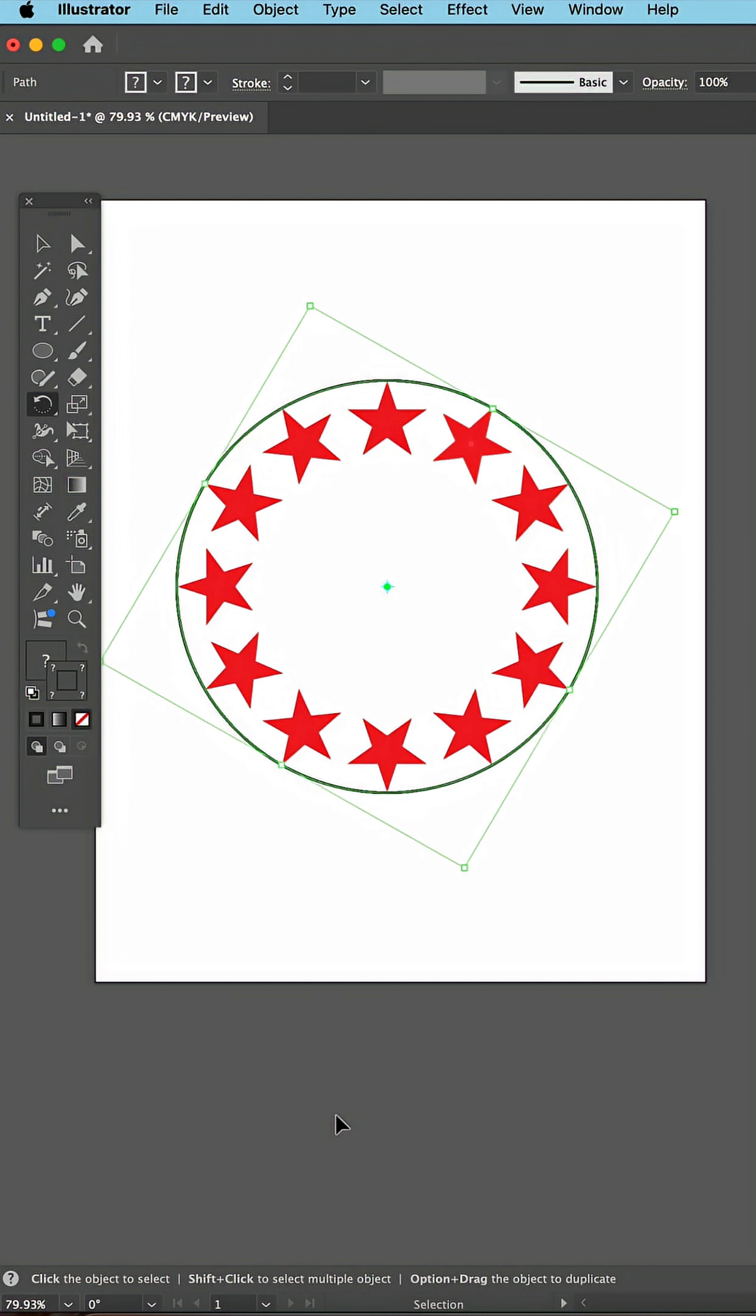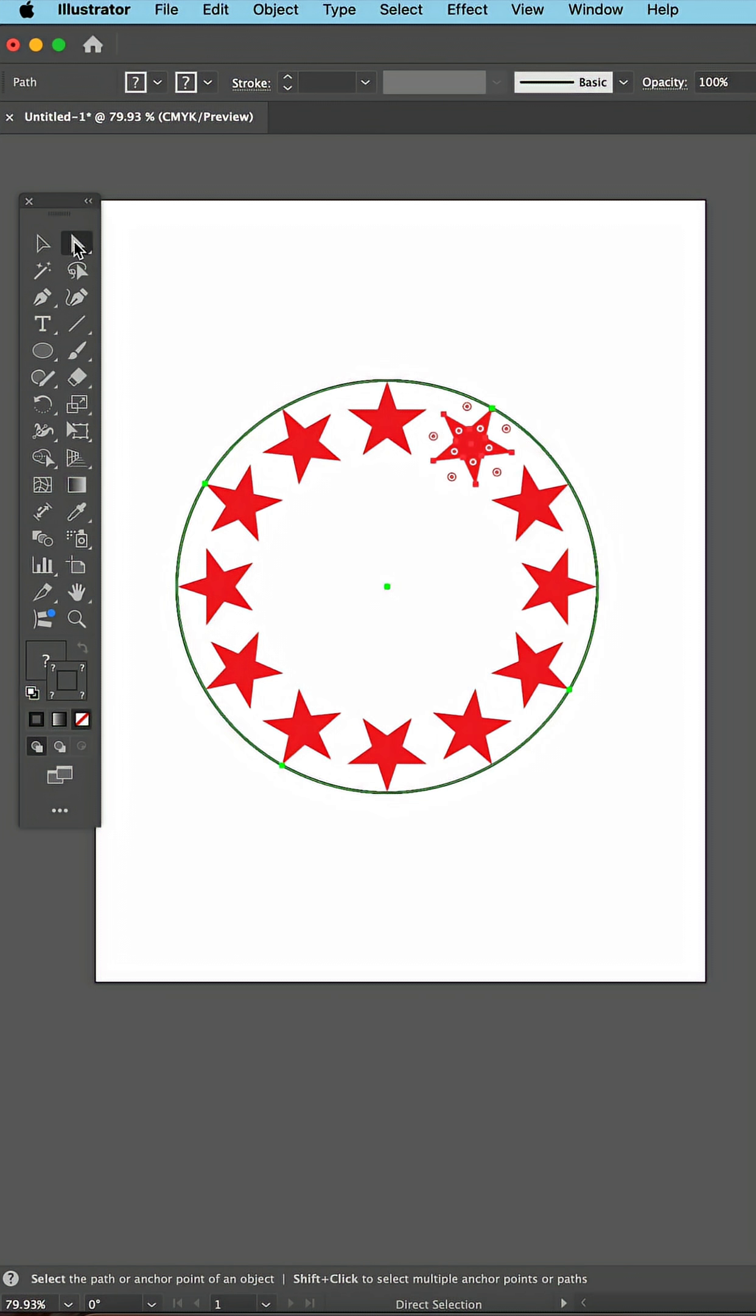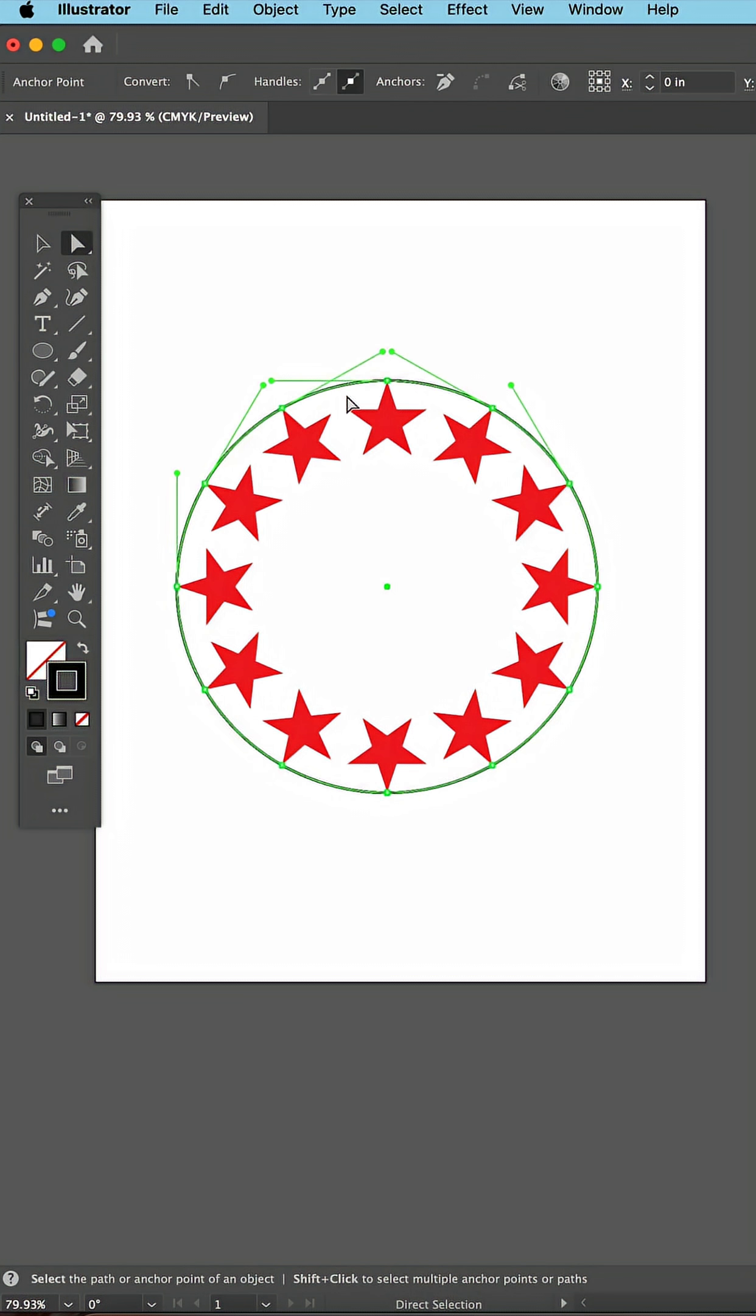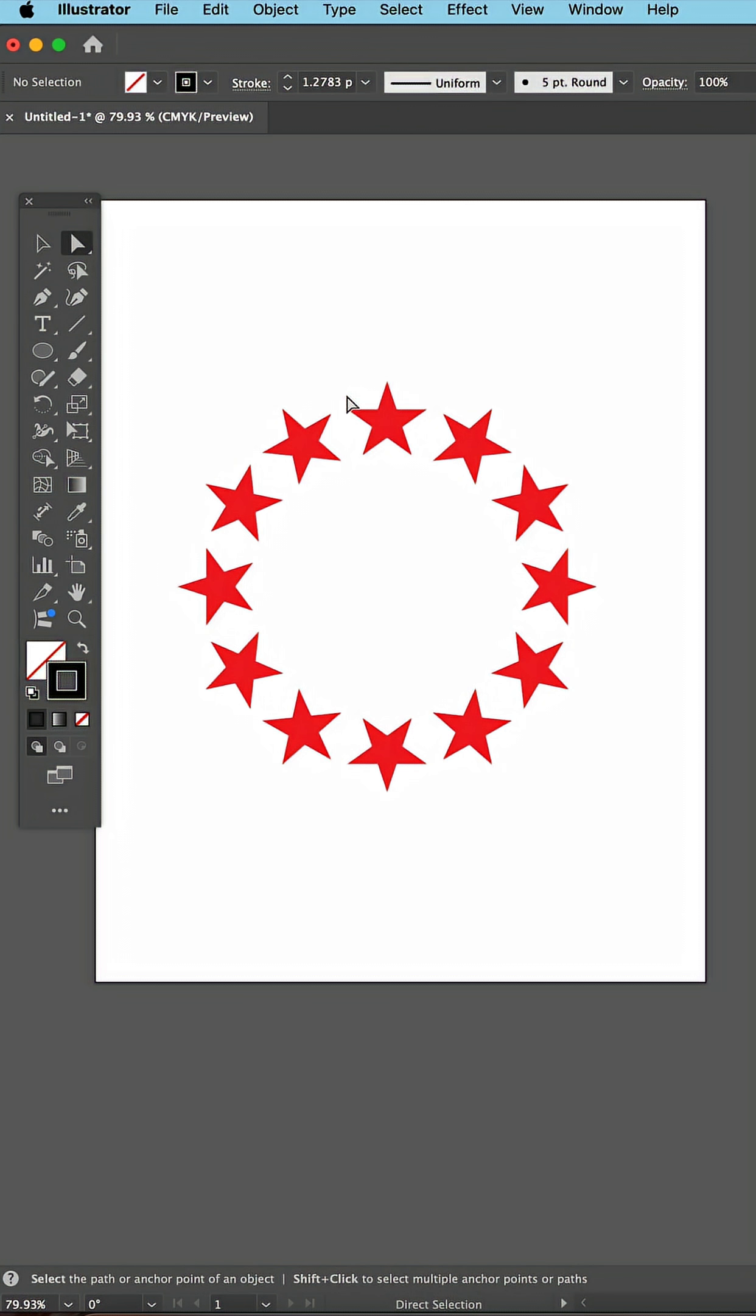And at the very least, it was perfectly equal distance between the stars. But then you had to go back in and select the circles and delete them.